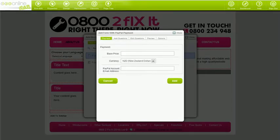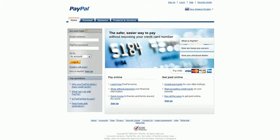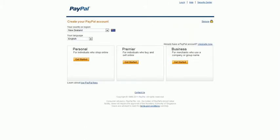To start with, you'll need to set up a PayPal account. All you do is register your email address with PayPal. People can then send you money using their credit card. To register, just go to paypal.com and click sign up.